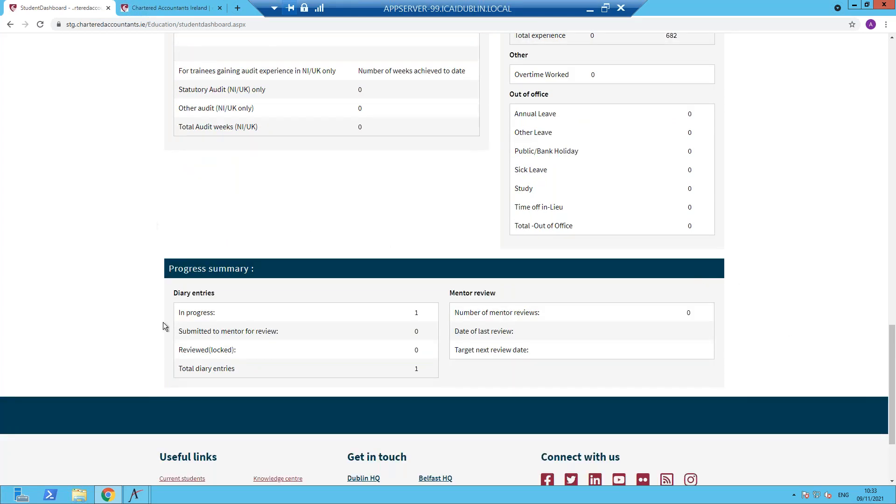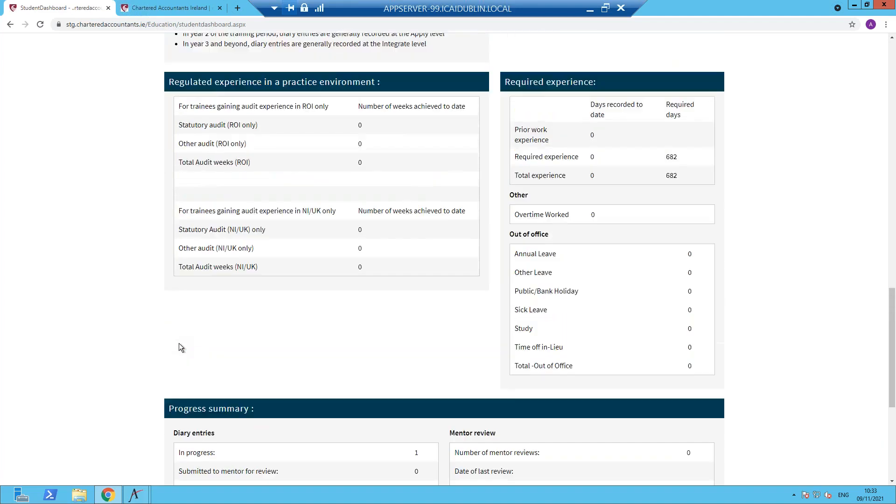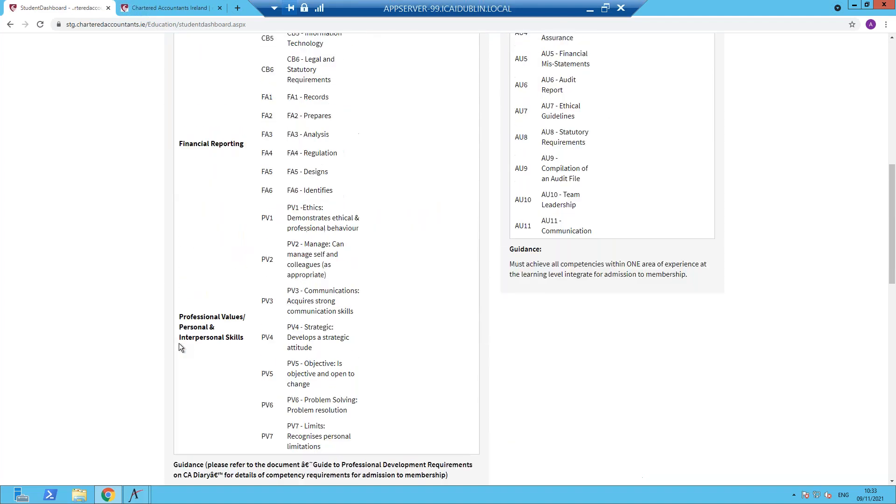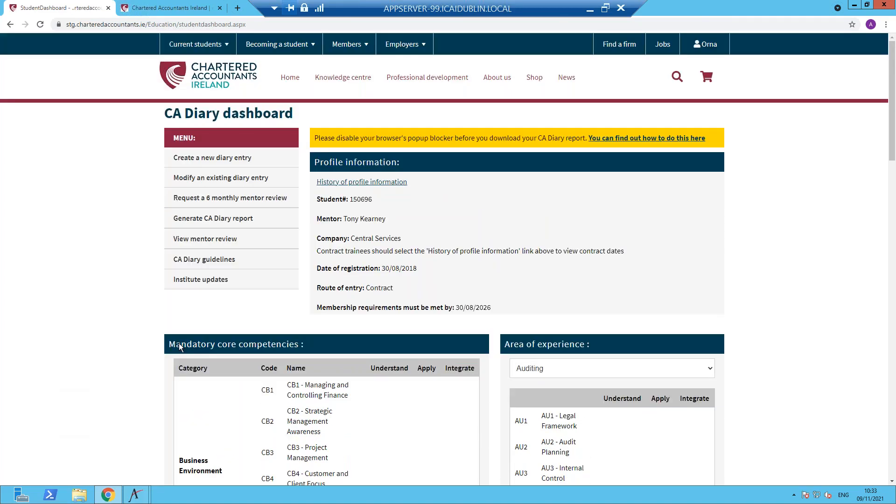There is a progress summary at the bottom, which indicates the number of diary entries that are in progress, submitted for review or locked. In this case, there is one entry in progress for this trainee. The mentor review tally will show. And by the end of your training, you will have a minimum of five, six monthly mentor reviews.